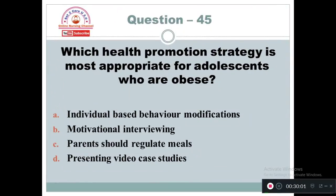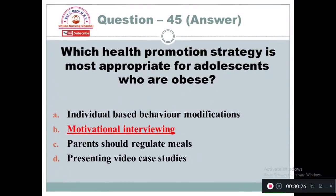Question 45: Which health promotion strategy is most appropriate for adolescents who are obese? Option A: Individual-based behavior modification. Option B: Motivational interviewing. Option C: Parents should regulate meals. Option D: Presenting video case studies. The right answer is Option B — motivational interviewing. When you speak one time it is not effective; repeatedly communicating with the client using motivational techniques will give a good result.